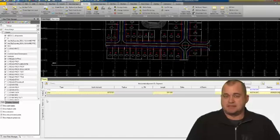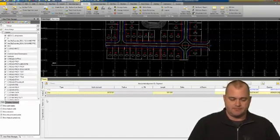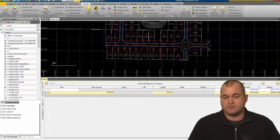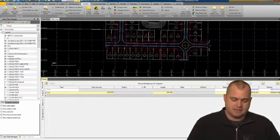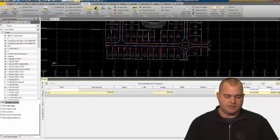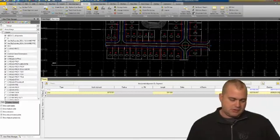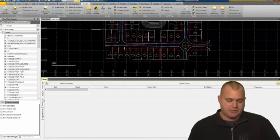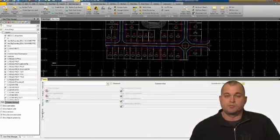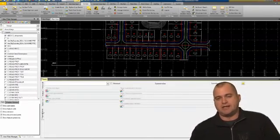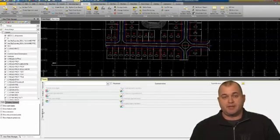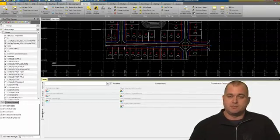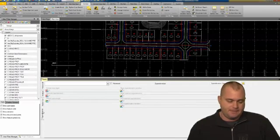That's pretty much it. That's a horizontal alignment. If we close this window, we've got a horizontal alignment. But what we want to do next, as you can see, you've got some tabs over here: horizontal, vertical. You can put in station equations as well as getting into superelevation. If you've got a highway or road and you're applying superelevation to it, Business Center can handle that.